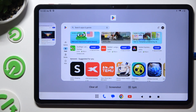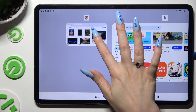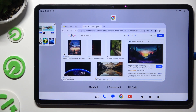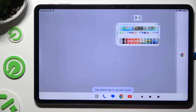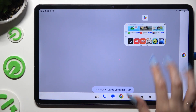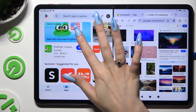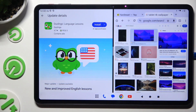Now decide which one you want to use on the right side of your screen. I will go with Chrome, and tap on split at the bottom. Then tap on this second app. As you can see now, I can use both at the same time.